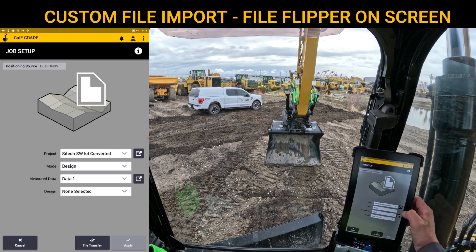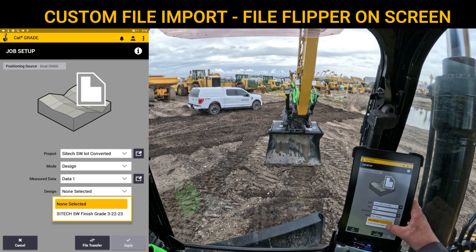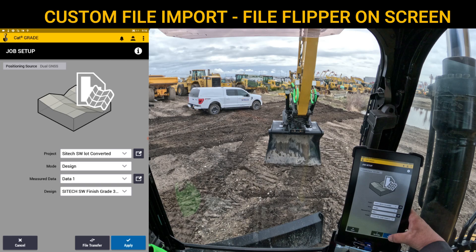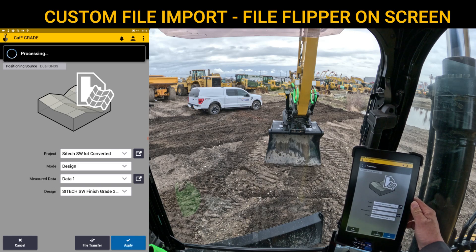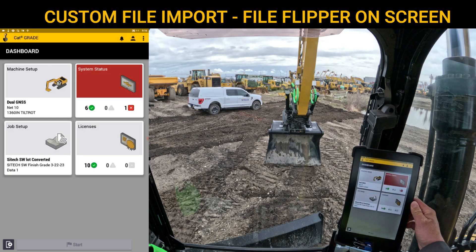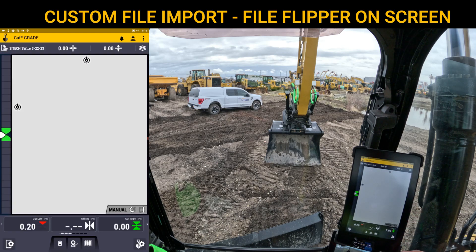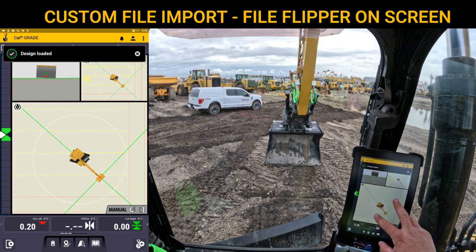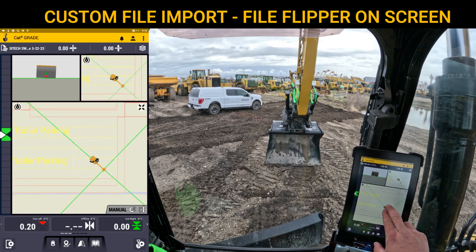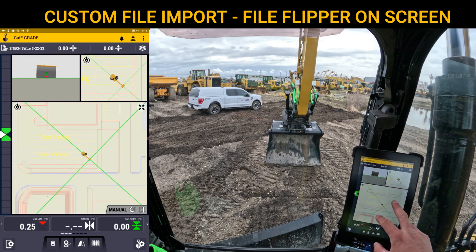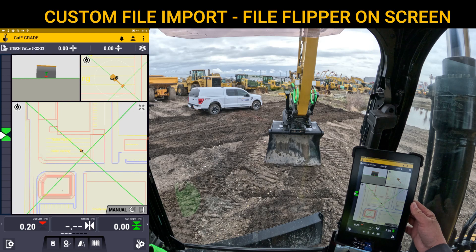We'll touch that, leave it on Design, drop the drop-down bar for the design, and you can see the one design that we brought in. We'll hit Apply. Once everything is good and it's yellow down here, we'll go ahead and start it. And now you can see that I converted the GCS900 file type to a .dsz.